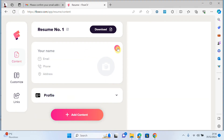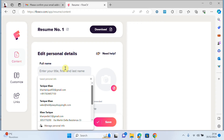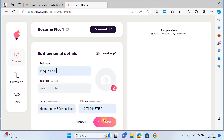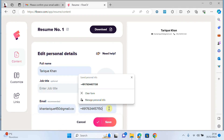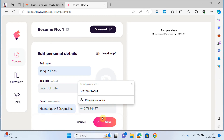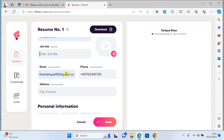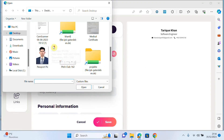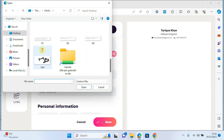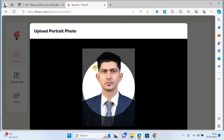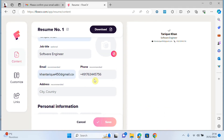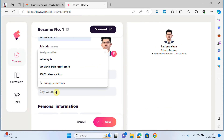I will click on edit and write my name, email, and phone number. For job title, for example I'm a software engineer. I also want to upload my picture here — just fix your picture and click save.